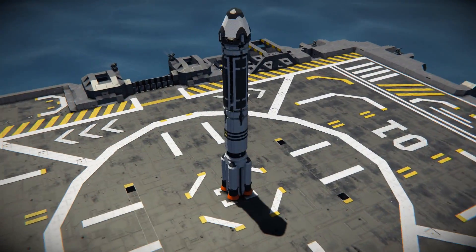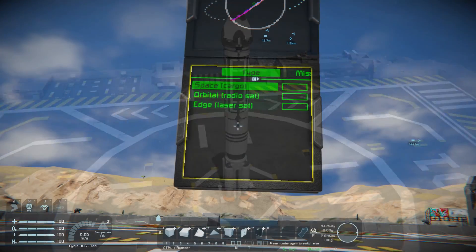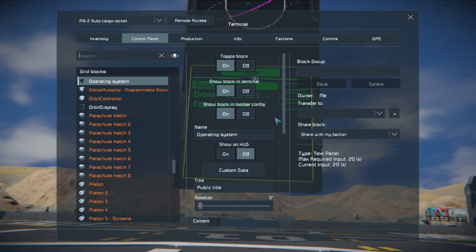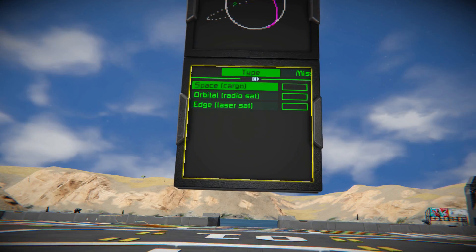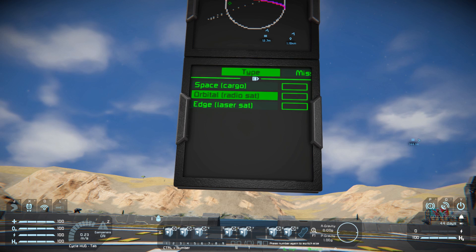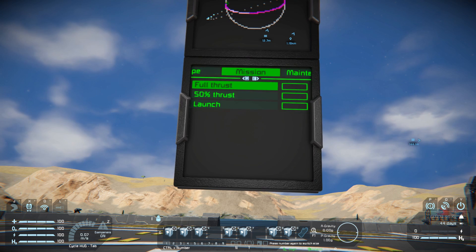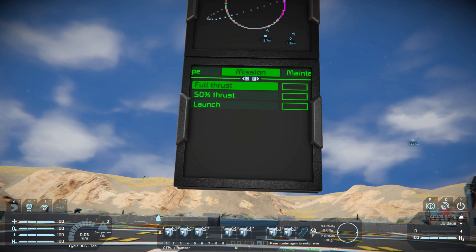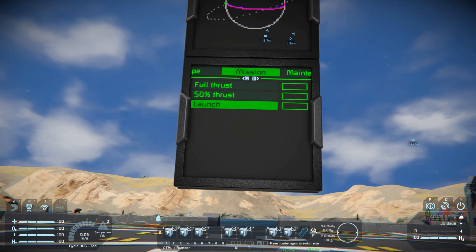After we learn how the modes work, let's do the quick setup. Open the terminal, select mission type, select how much thrust you need, then launch. And done.